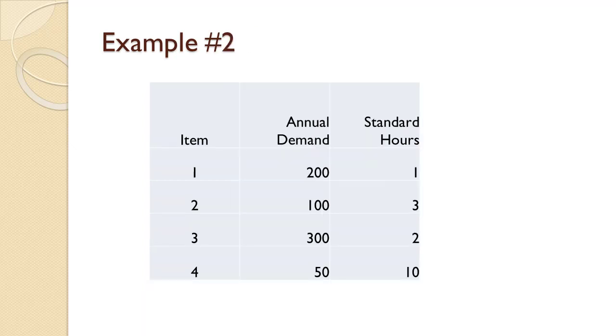In this example, a company produces four items that require time on a particular machine that they only have one of. Item 1 has annual demand of 200 and requires 1 hour on the machine. Item 2 has annual demand of 100 and requires 3 hours. Item 3 has annual demand of 300 and requires 2 hours.